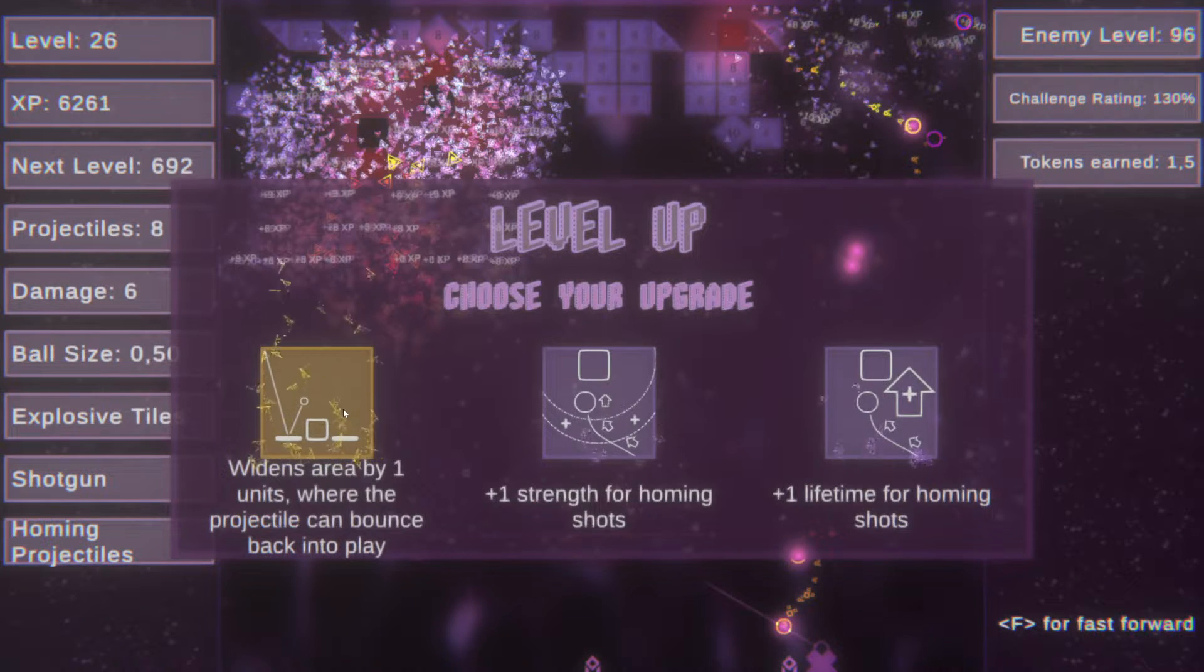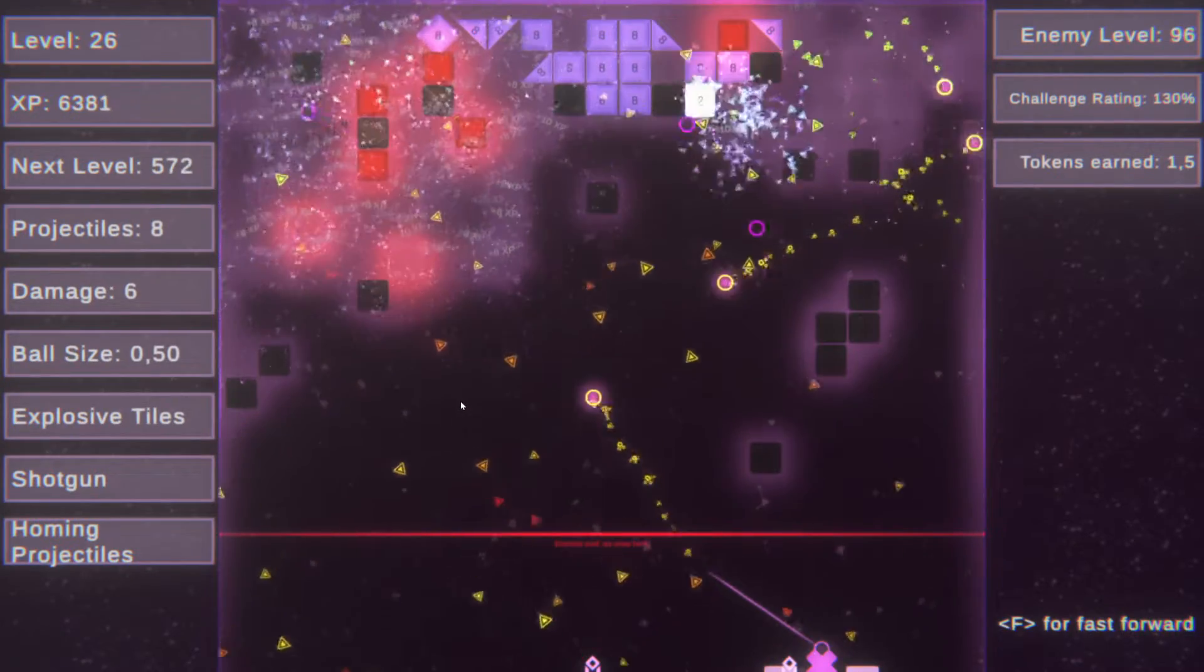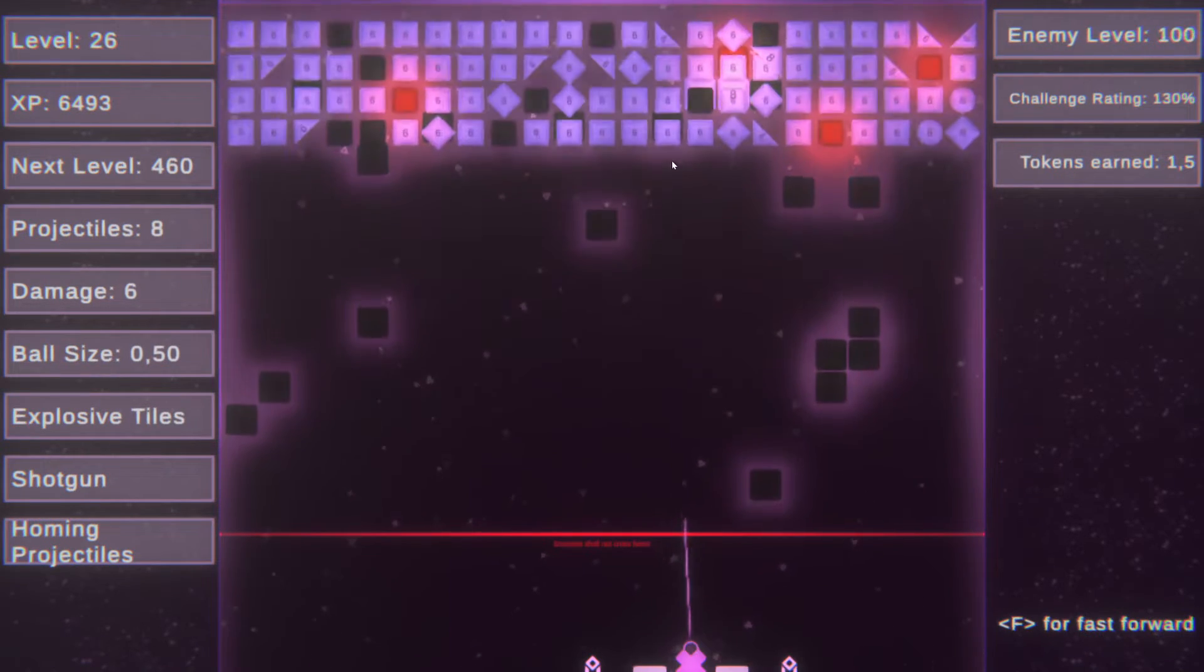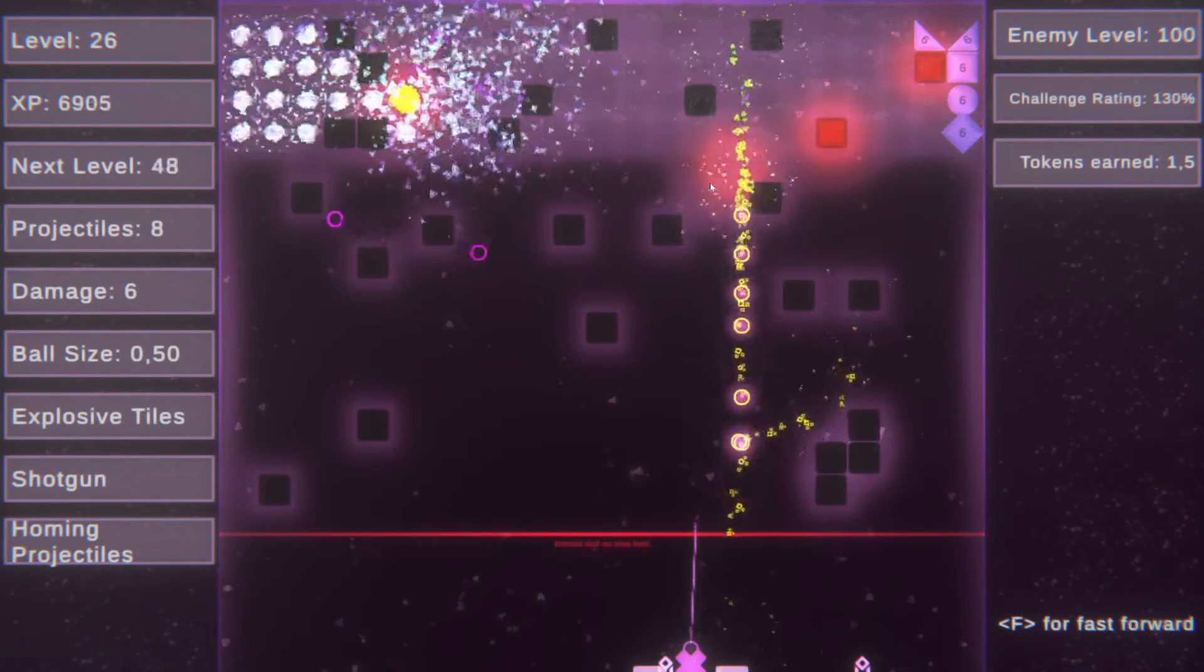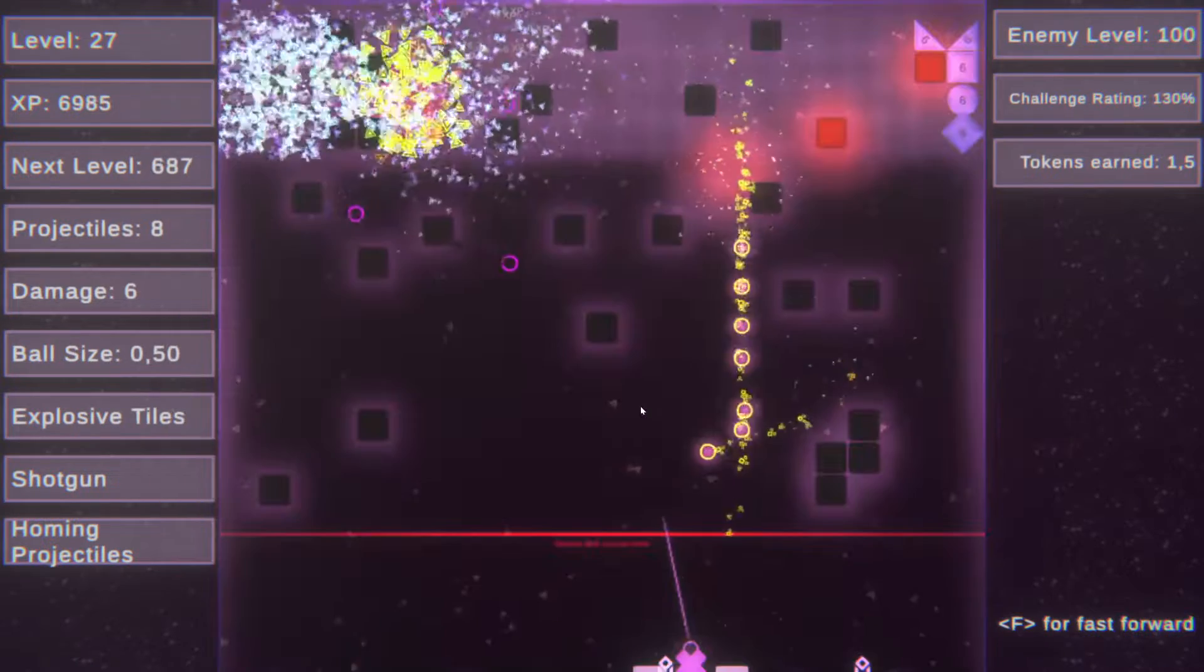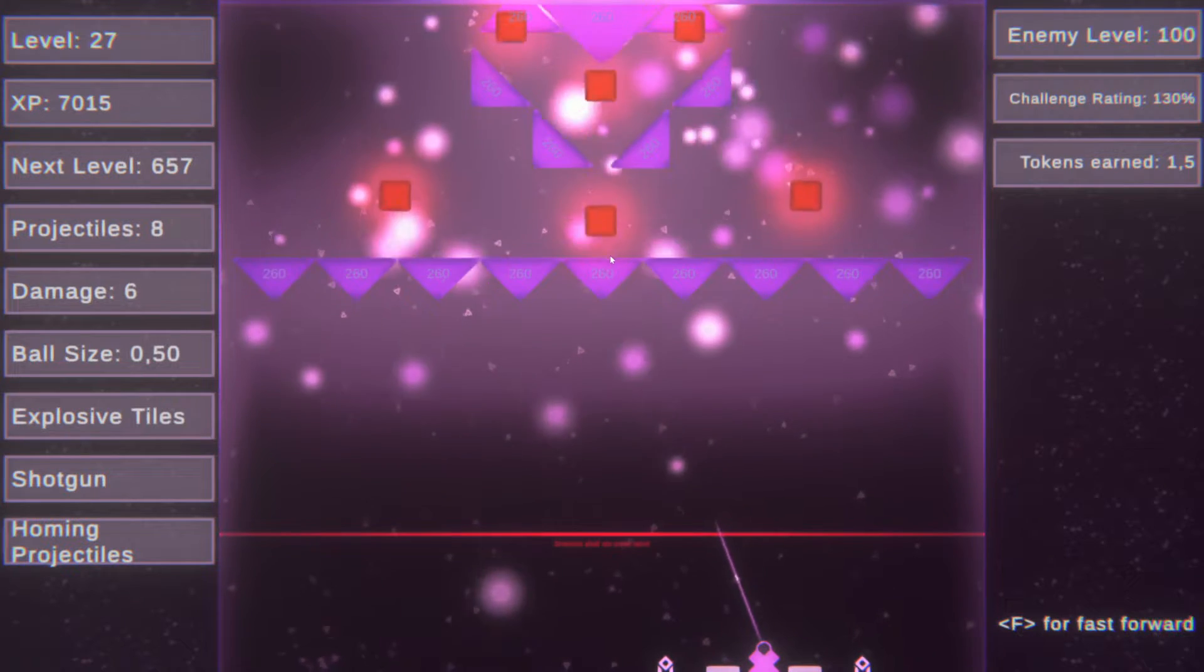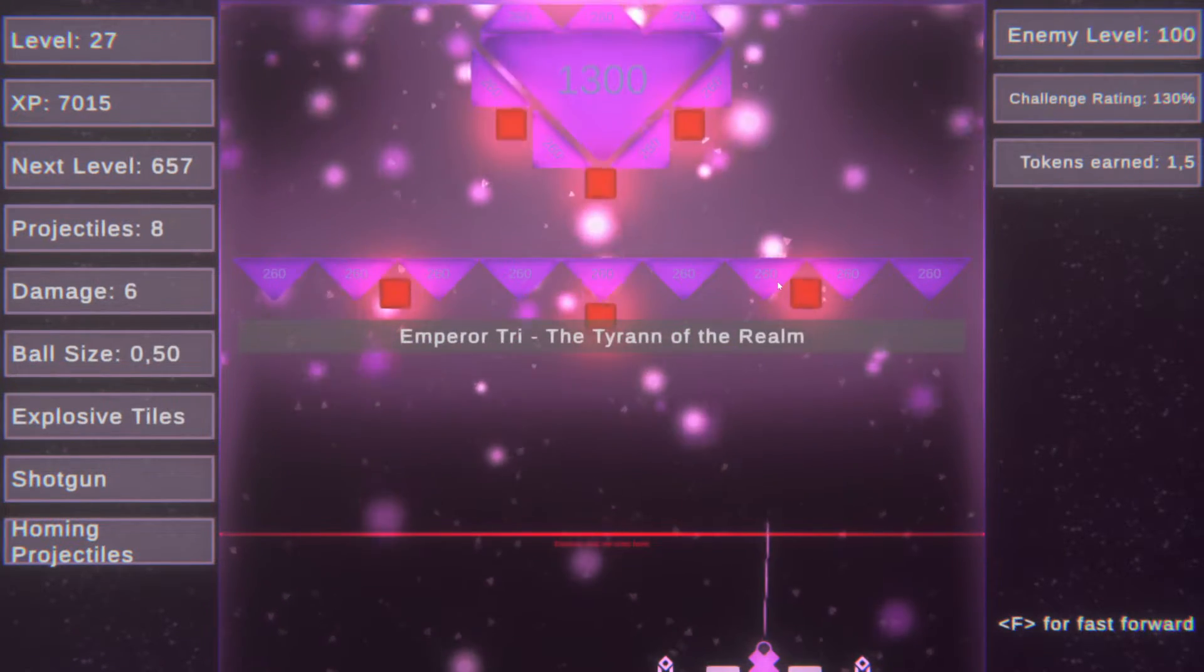Oh that's a problem. Clear widens area by one unit where protection can bounce. Yeah let's just take that because the other option is still homing. I don't get why it's prioritizing homing this much. Like I need damage. Like almost all my operators are homing.